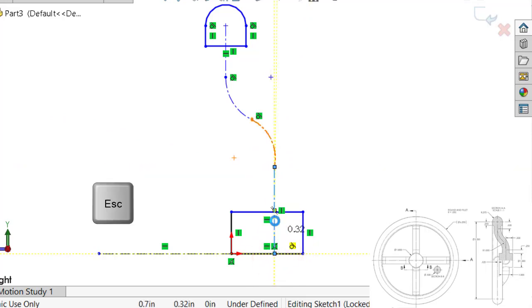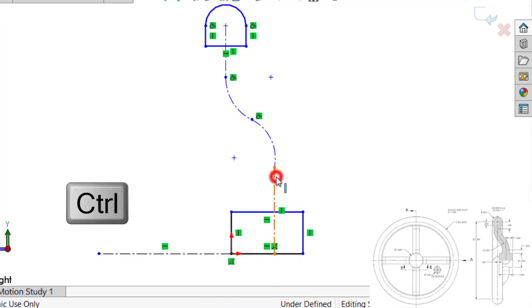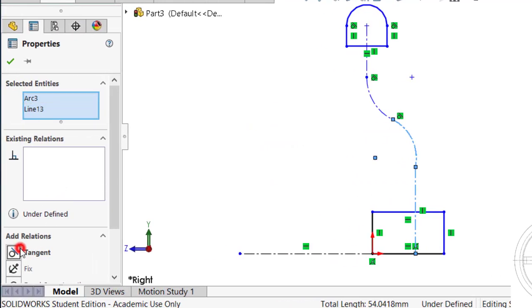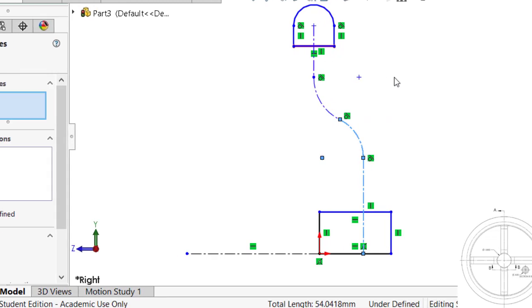So this has to be vertical, and I want to make sure that these are tangently connected. Select both together, tangent, and there's a tangent, and there's another tangent, and this one is vertical.